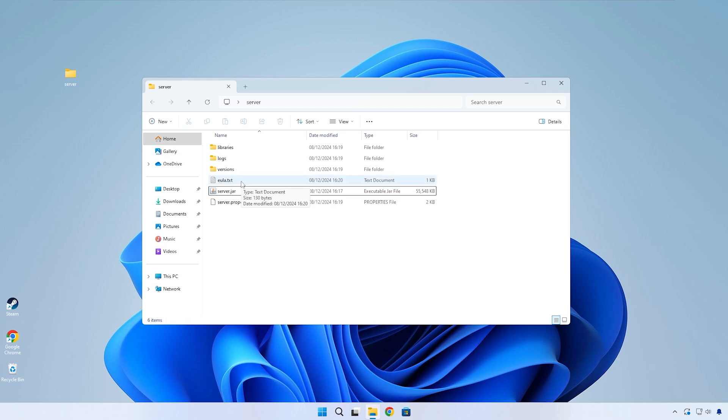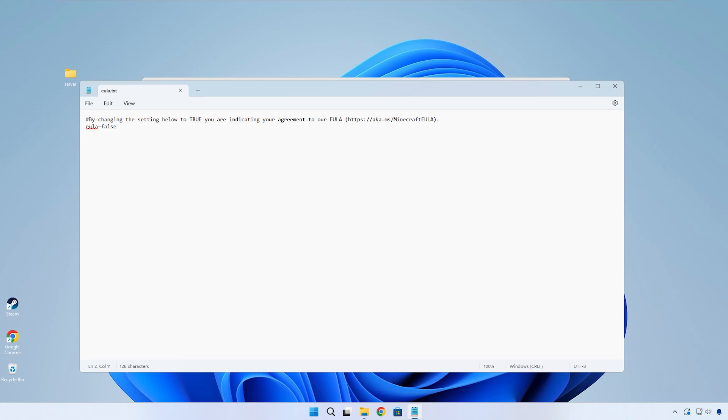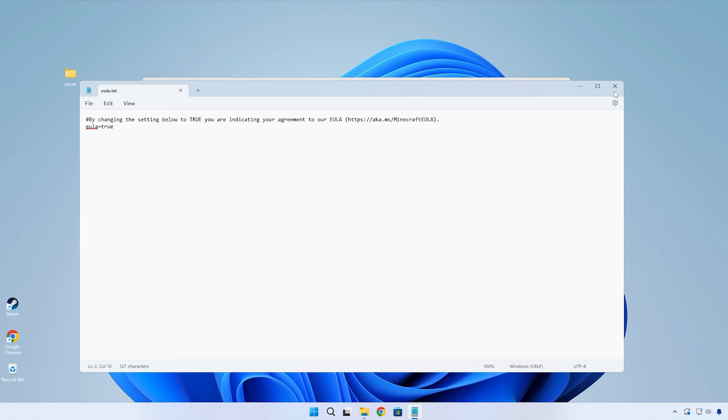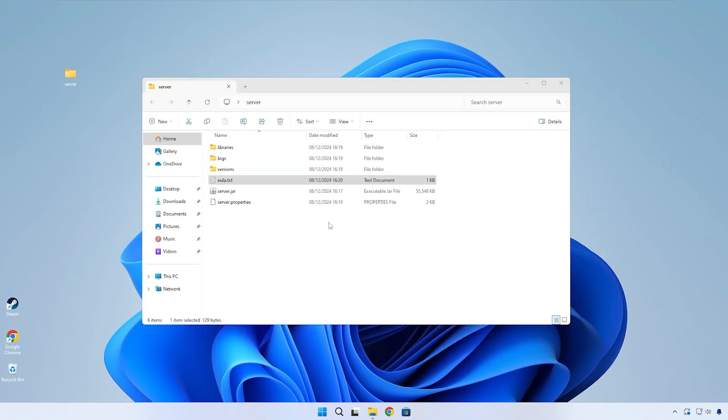Everything is complete when you notice this EULA text file show up. Double-click on the EULA file to open it and change this false to true. Save and close the EULA file and double-click on the server jar again to continue and complete the server installation.